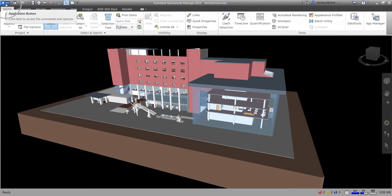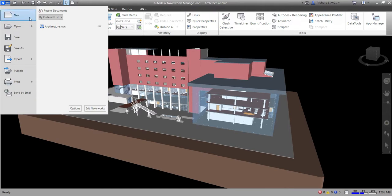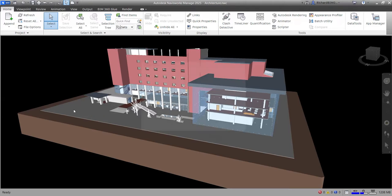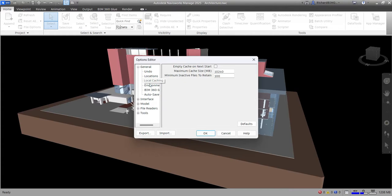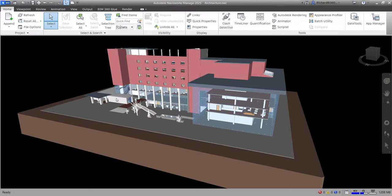Now let's explore the user interface. The first element is the application button. If you click that, it will show you menus like creating a new project, open, saving, save as, export, publish, print, send by email, and recently opened projects. You can also use the application button to exit Navisworks, close it, or go to Options to open the Options Editor and modify settings.